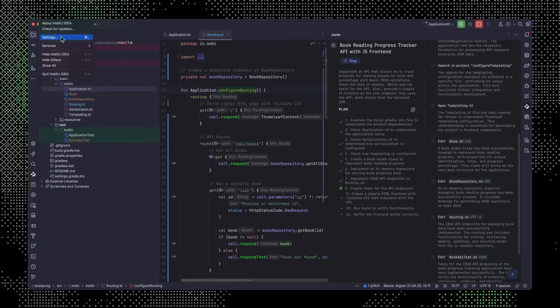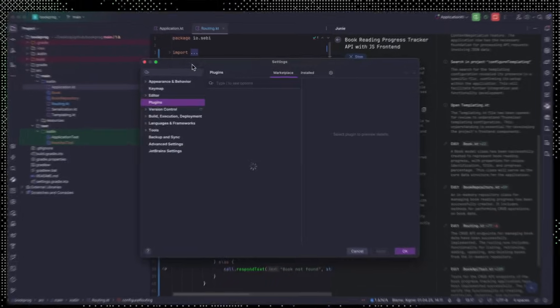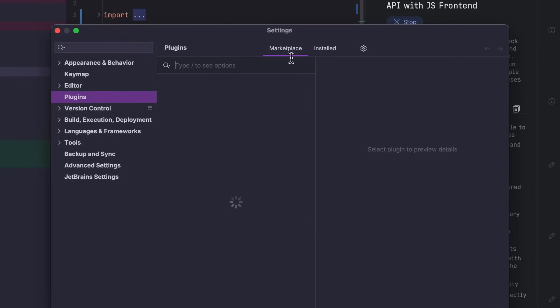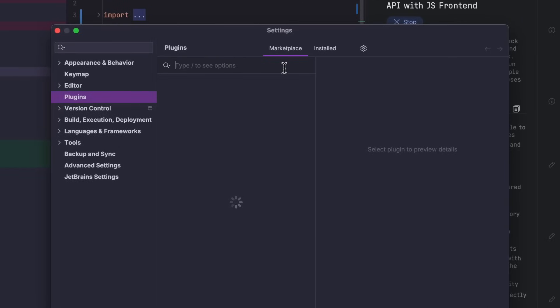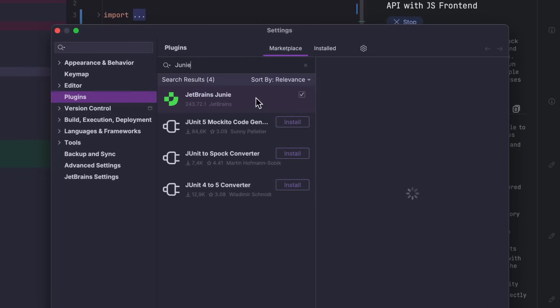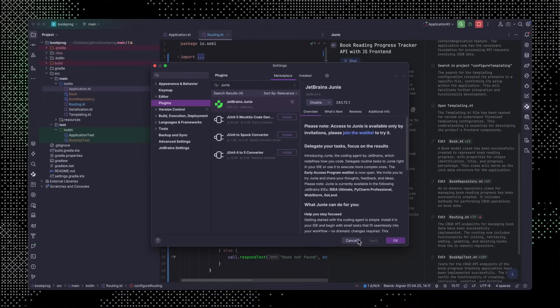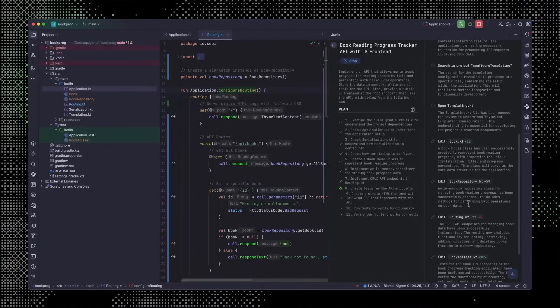Now we'll need to give Junie some time to work. In the meantime, let's talk about how to get Junie in your own IDE. Open the settings, navigate to plugins, and type Junie in the Marketplace tab, then hit install. I've already done that here. Then follow the onboarding instructions and you'll be good to go.